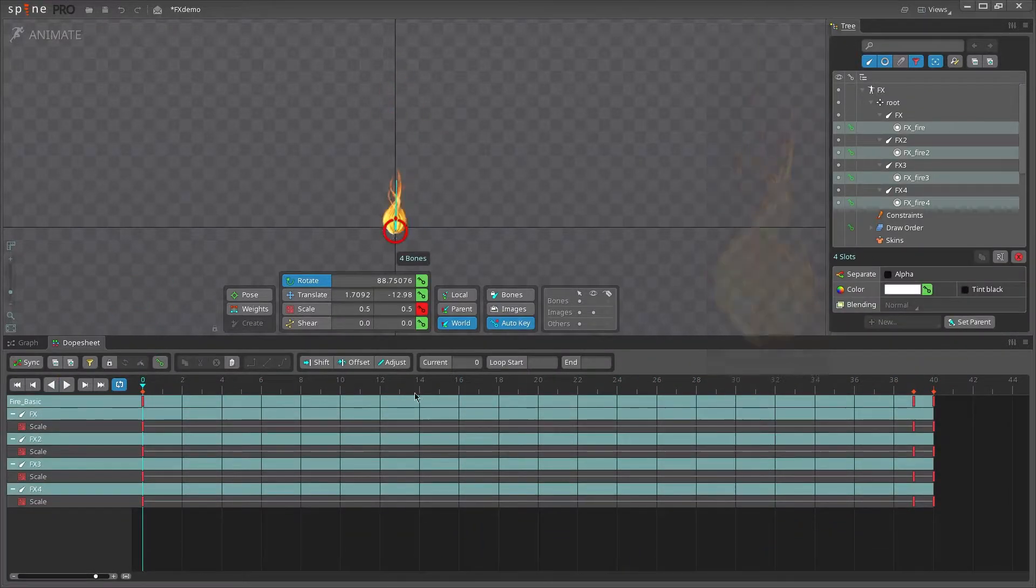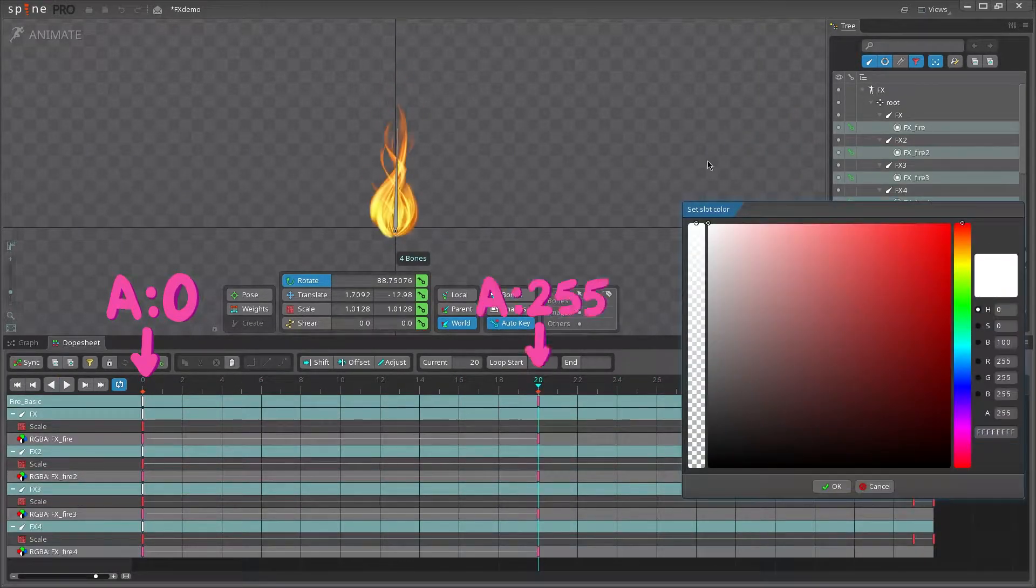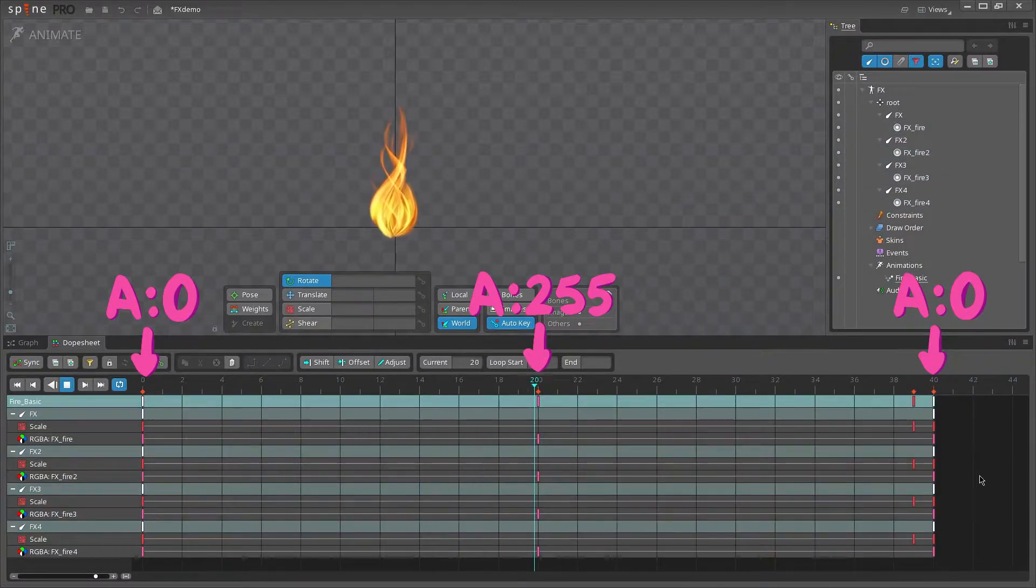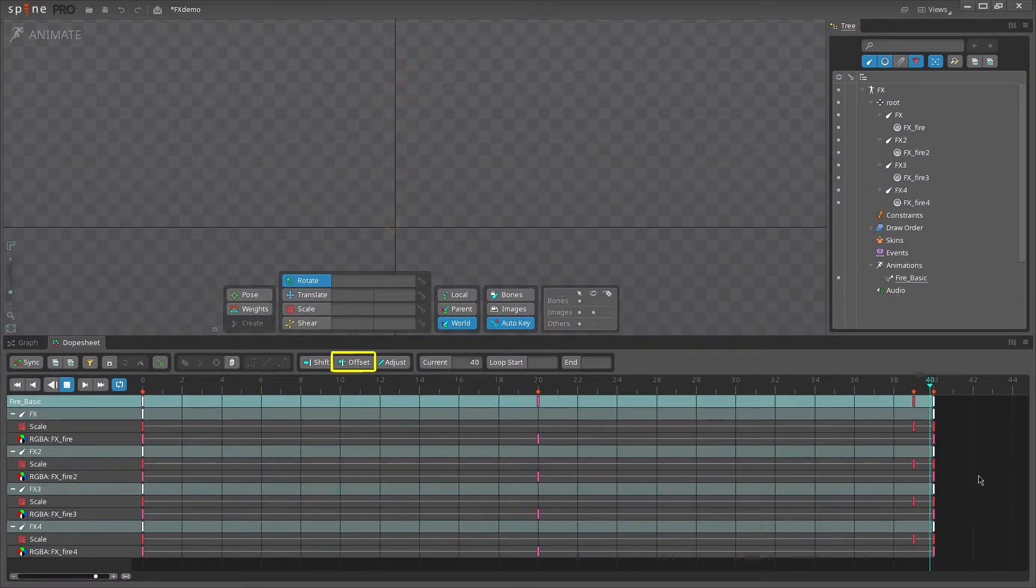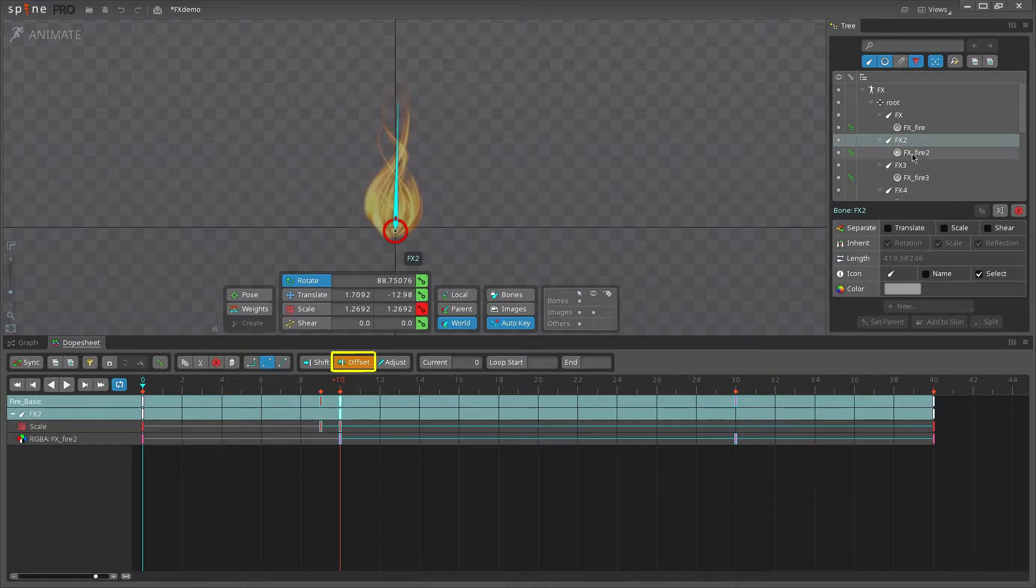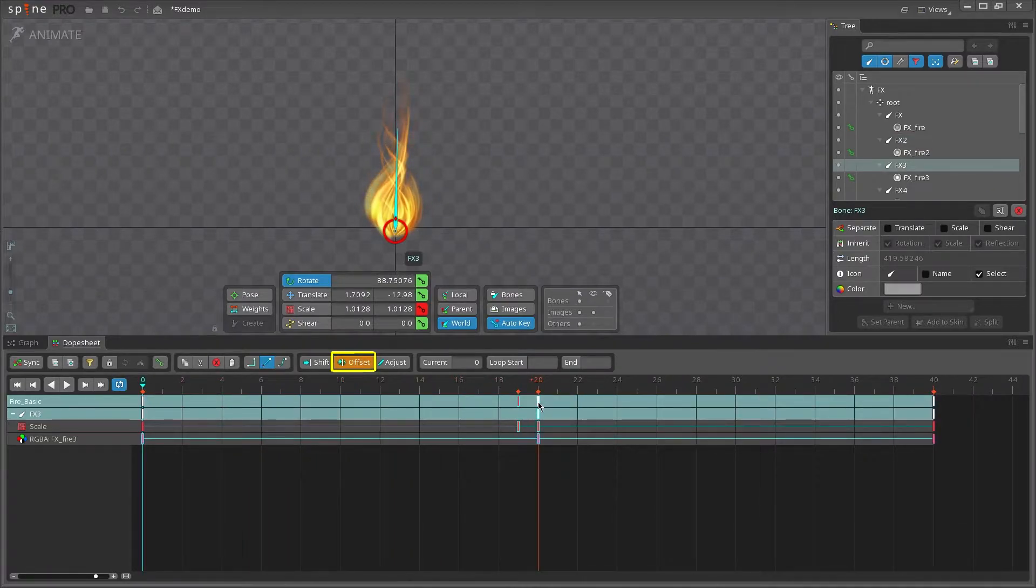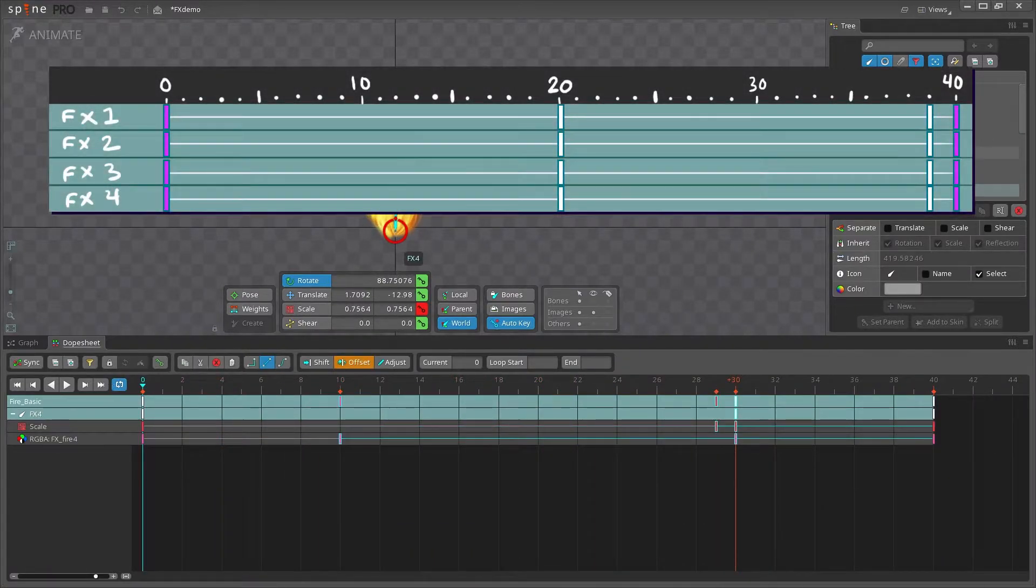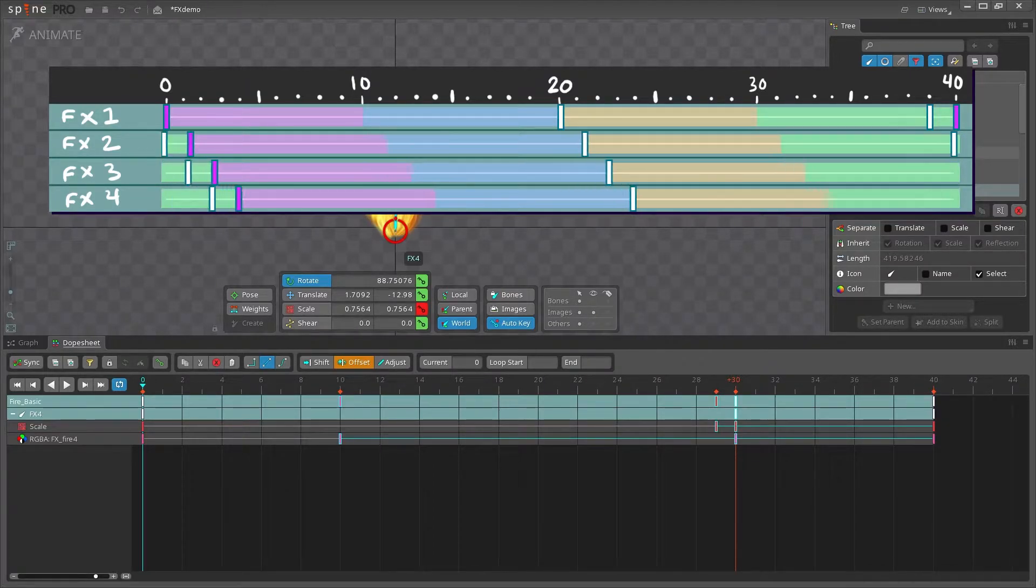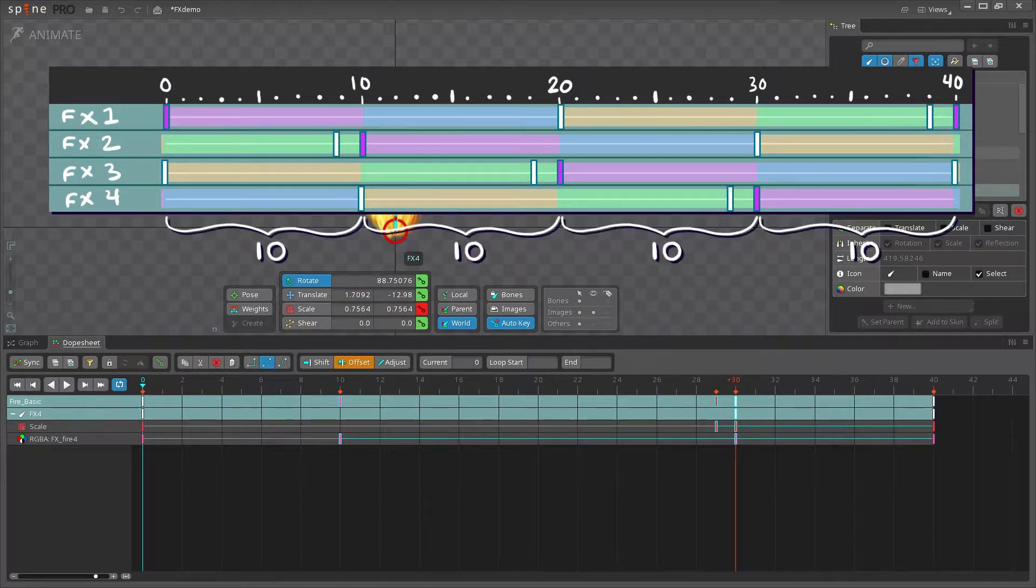Key the opacity so the slots gradually fade in and out over time in a loop. Using the offset tool, highlight all the keys and offset the bones at equal distance from each other. Using four bones means that each bone should be offset by 25% of the animation, which in this example is 10 frames each.